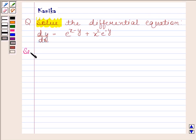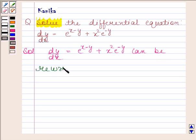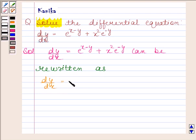Given the differential equation dy by dx equals e to the power x minus y plus x squared into e to the power minus y. This can be rewritten as dy by dx equals e to the power minus y into e to the power x plus x squared.